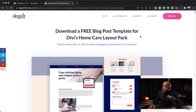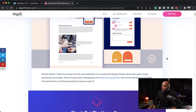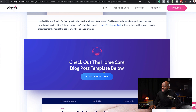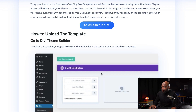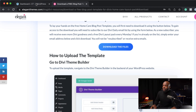The first thing you need to do is to download this free blog post template. I've included the link in the video description below. Once you get there, scroll down, click on 'get it for free today', download the files, and they'll be downloaded onto your computer.